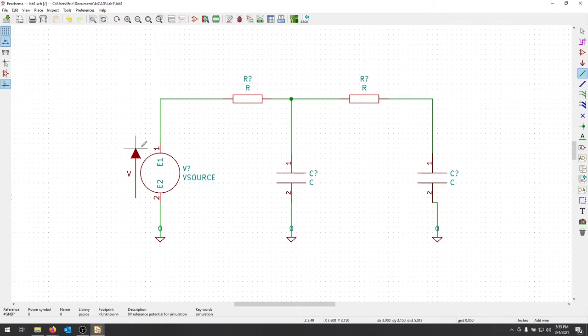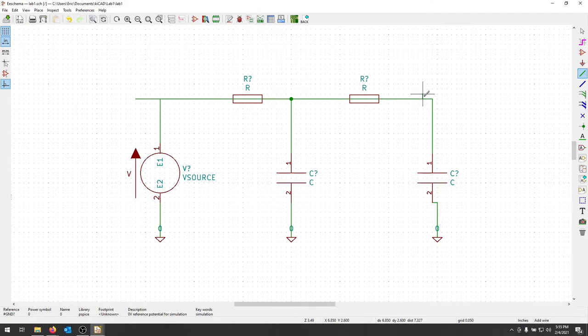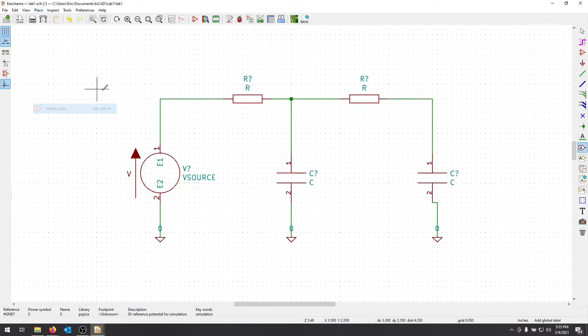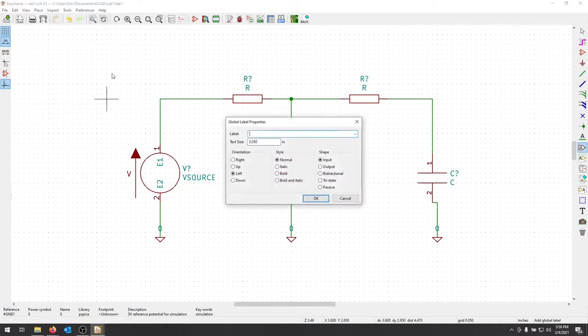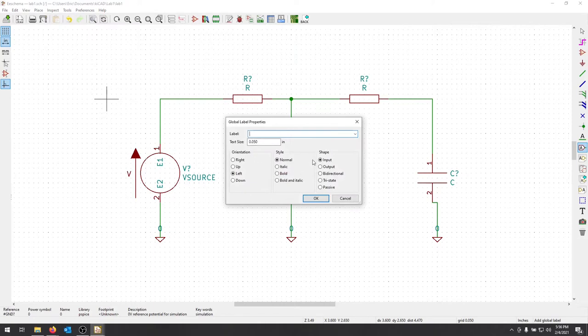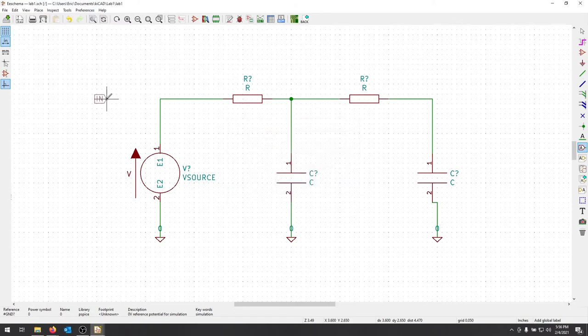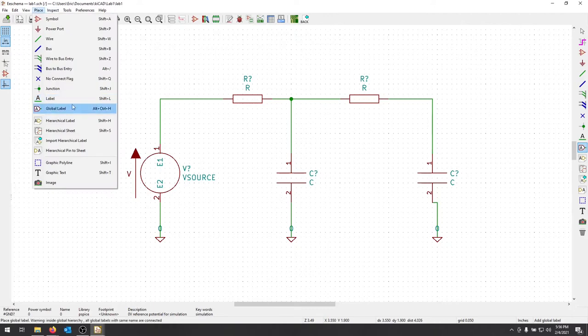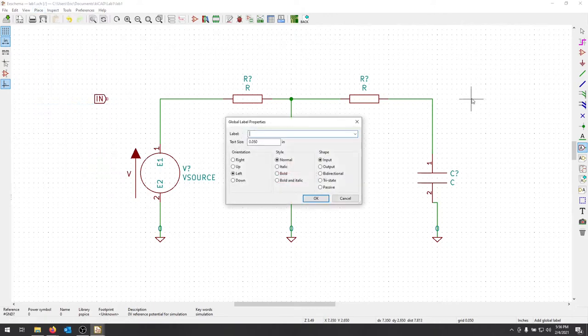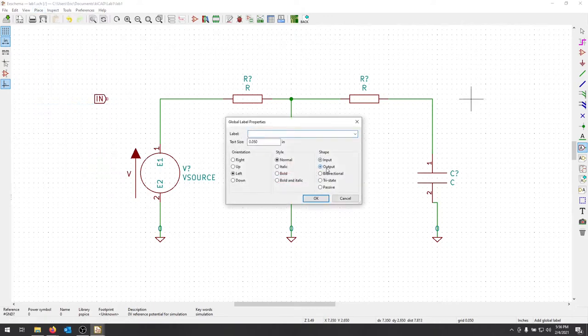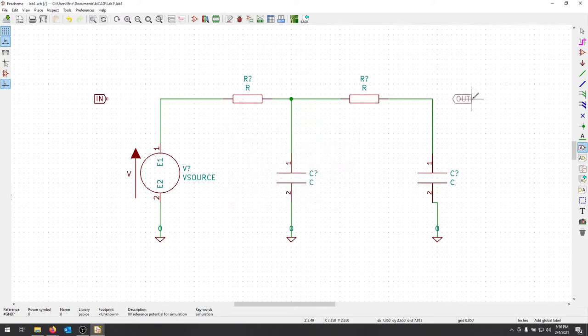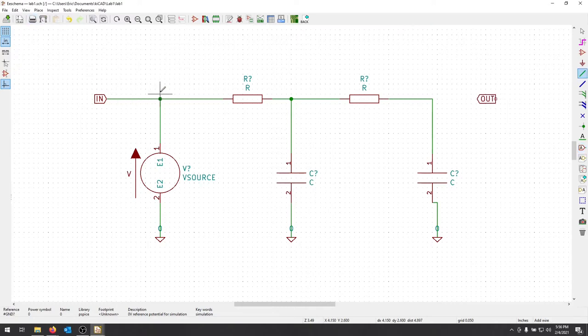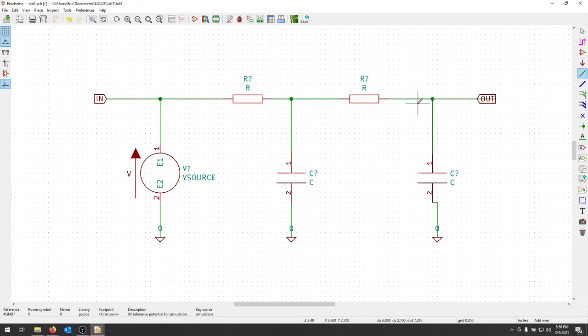I still need to add some labels in here and some text and also adjust all the component values. So when we measure this, we're going to measure that from this node here. And then we're also going to measure from this node here. So I'll place a global label and this global label on this side. And on this side, it's going to be an input, so that label I can call in. I'll place that here. I'm going to place a global label on this side. And on this side, it's going to be an output and I'll call that out. Now I can connect those with wires. So now they're part of my whole net here.